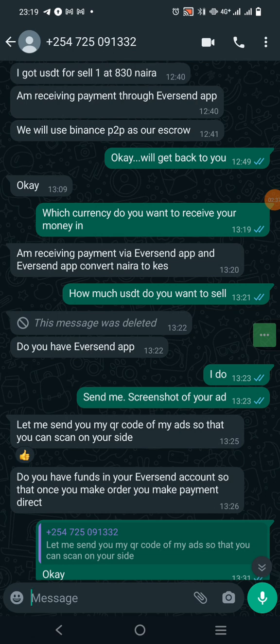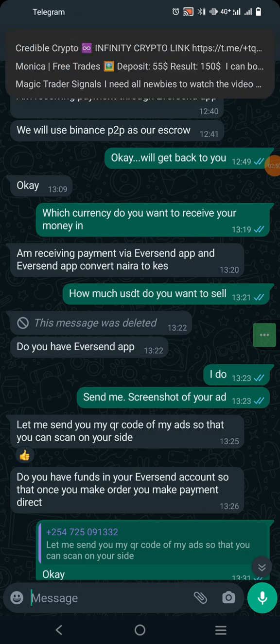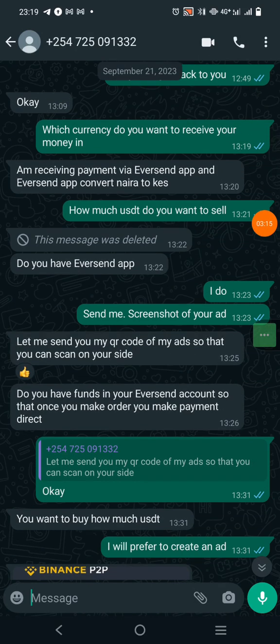The reason they move to Telegram is that on Telegram you do not see their phone number. Most of these people are from Kenya, so hiding their number protects them. It's also easy for them to clear chats without leaving proof, unless you've been screenshotting everything to show Binance. They then send you an ad link or a QR code of an ad for you to scan and make payment.